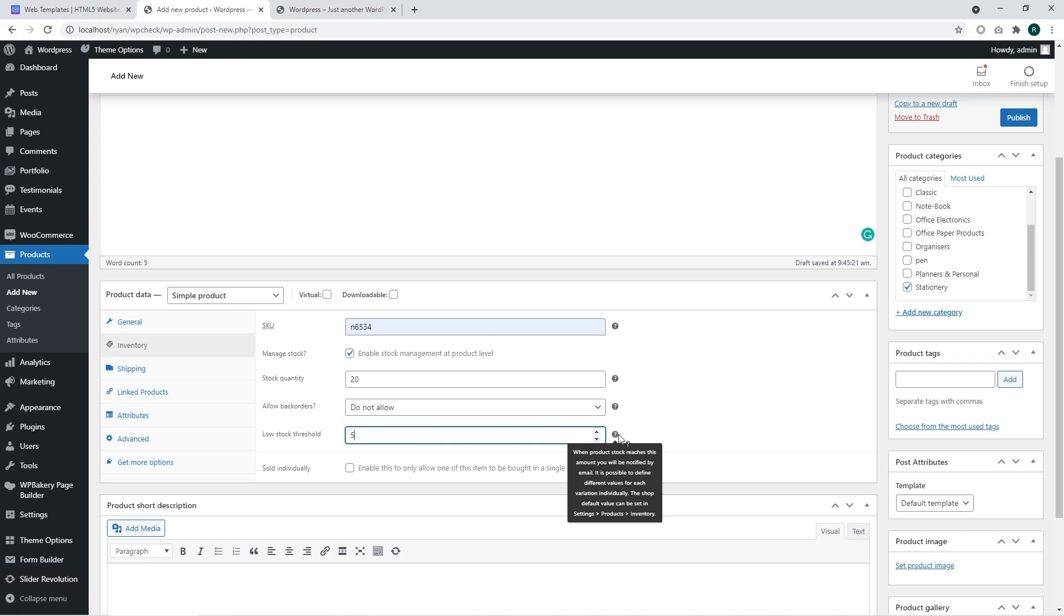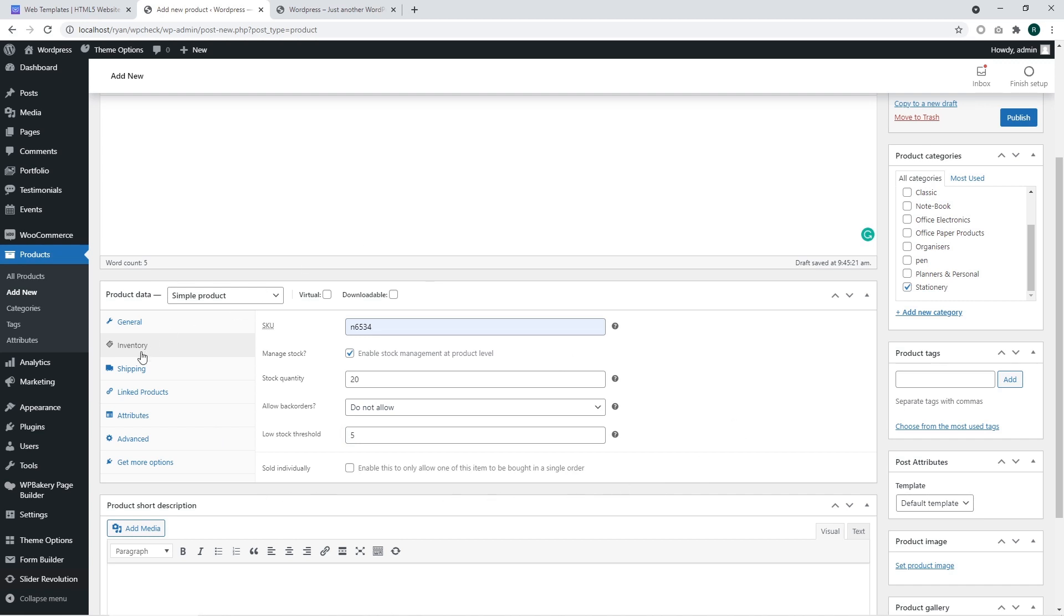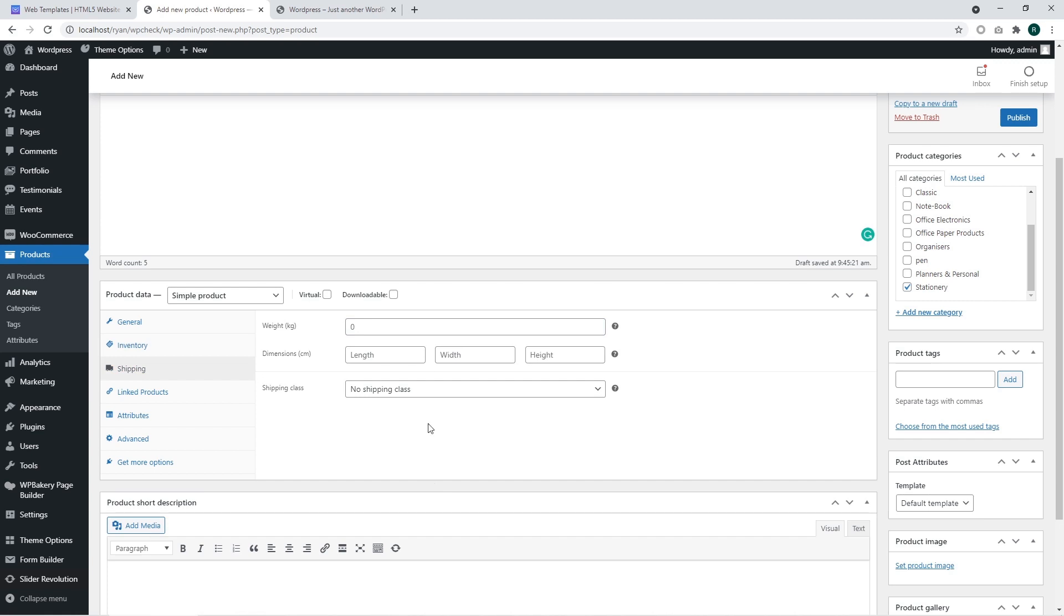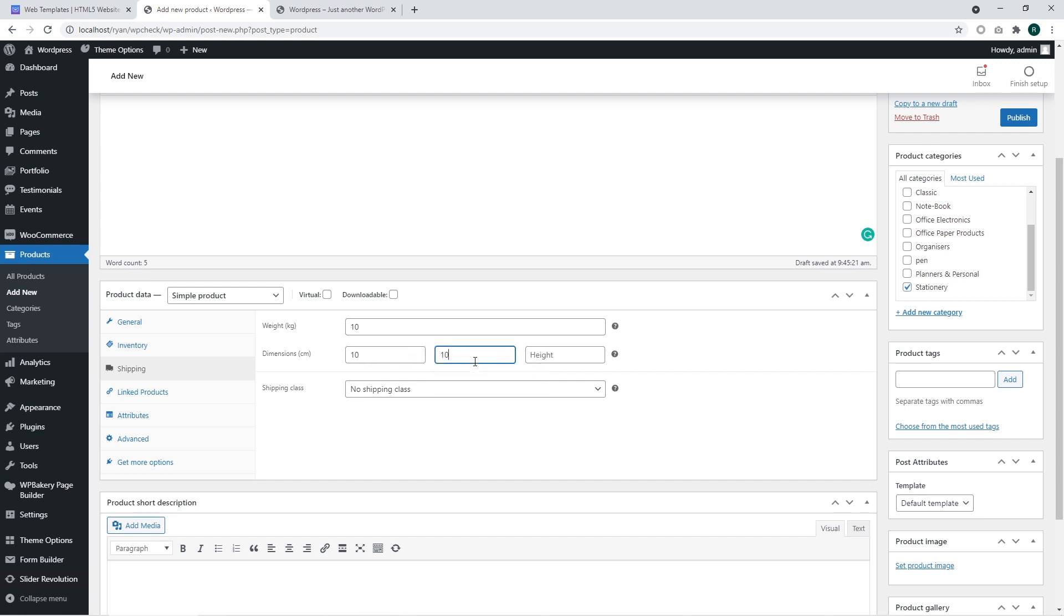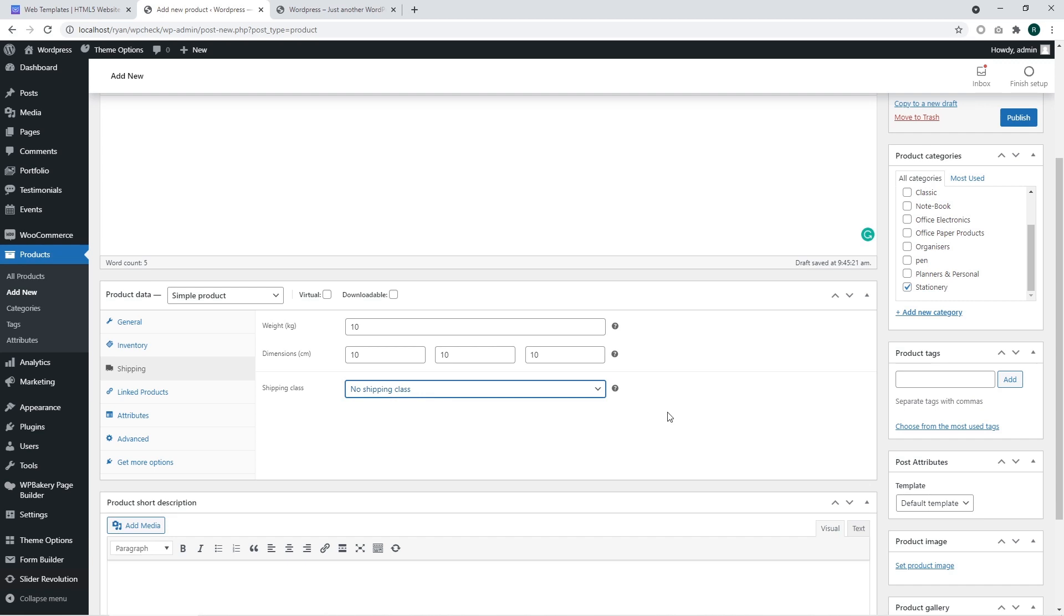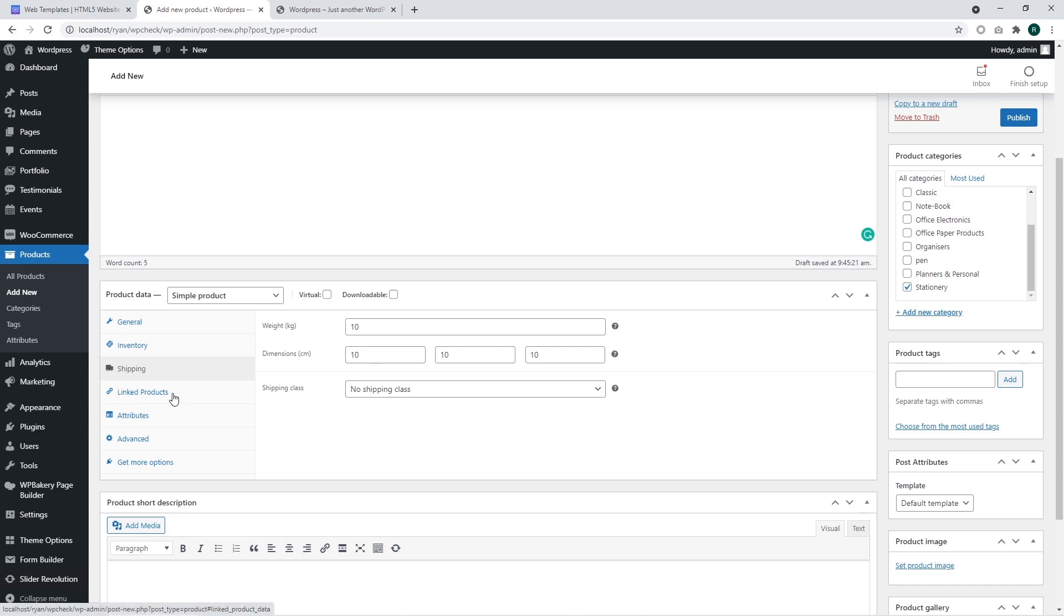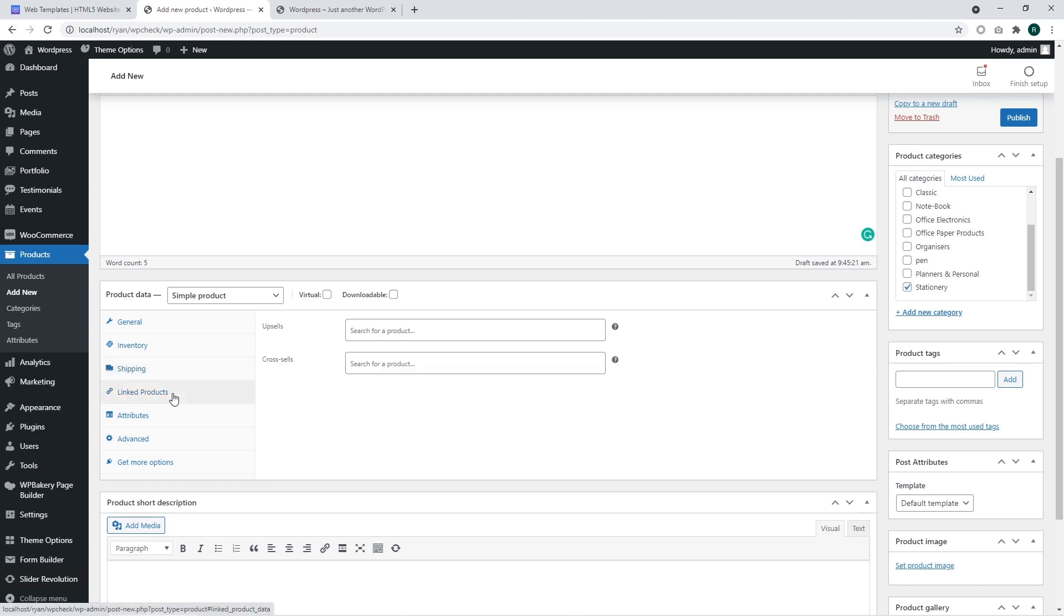You may also set sold individually options in different kind of cases. The shipping section allows defining information regarding shipment. I'm going to use the sample values just to show how to add this data. Shipping class, you may define different kind of shipping classes. So far I have not such information.